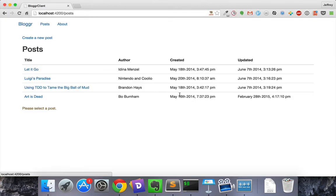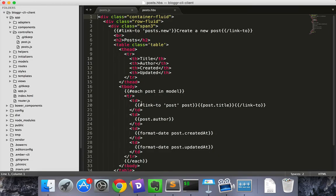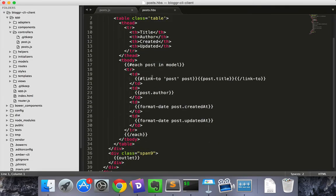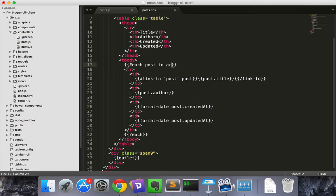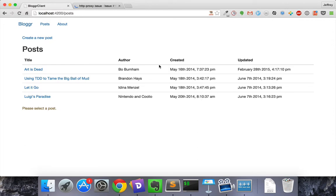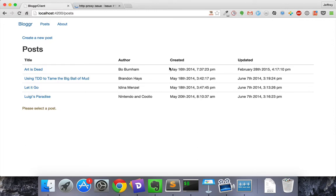If we go back to our index page, we'll see that it's still not sorting. That's because in our template we're looping through the model of our array controller. But sort properties doesn't affect the model property. It affects a property called arranged content. So if we replace model with arranged content, then the content will sort correctly.